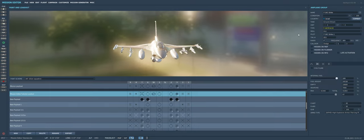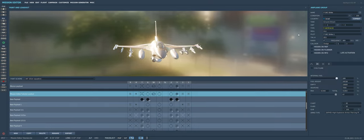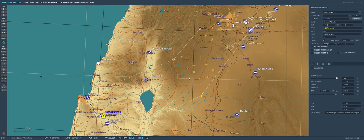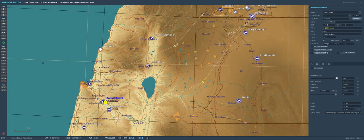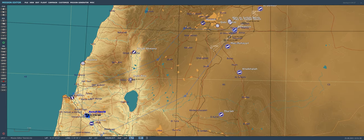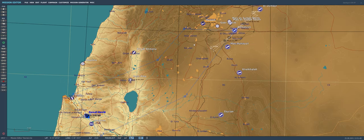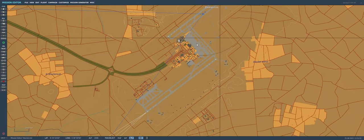Everything we just covered applies to creating any kind of mission in DCS — a free flight, a strike, anything. You've got to plop your aircraft down on the map, set the skill level to either client or player, and get to flying. Now that we've done all that work, make sure to hit save just in case DCS World crashes, then we'll get to creating the target areas.